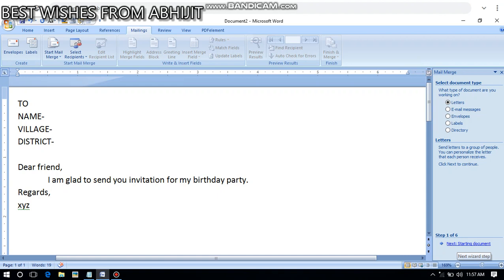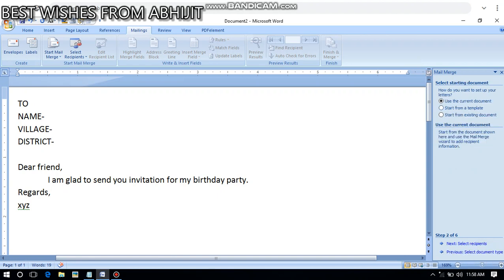Select 'Letter' as the document type. Other options include email message, envelope, labels, and directory — but for now select Letter. Then from the bottom of the panel, click 'Next Wizard Step.' Once you click that, the dialog box moves to the next part.